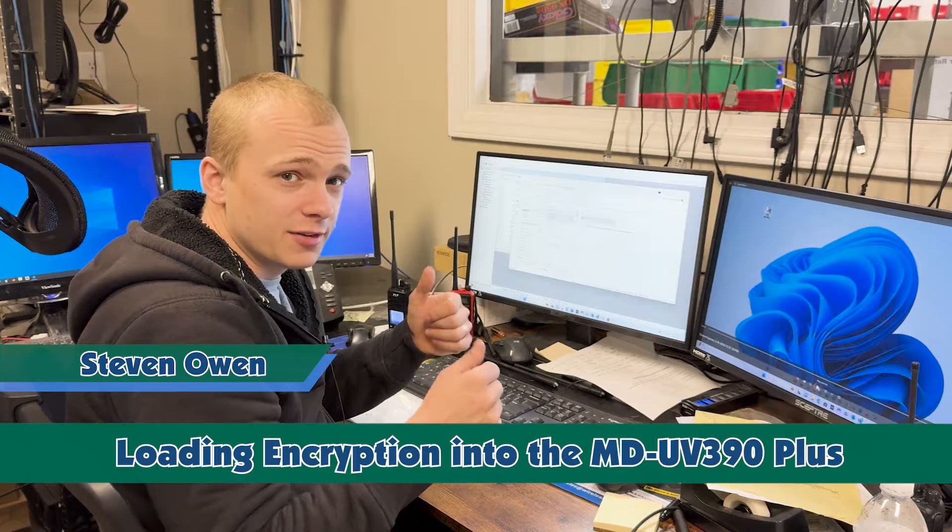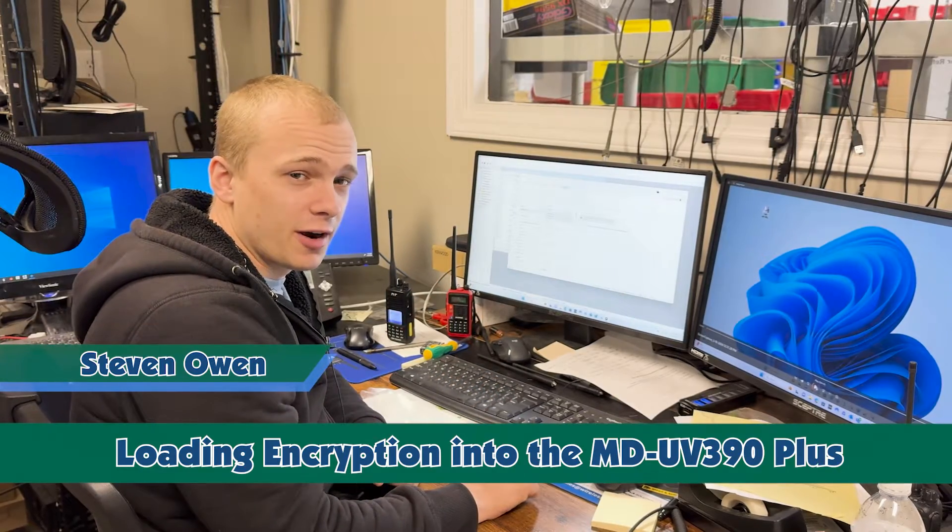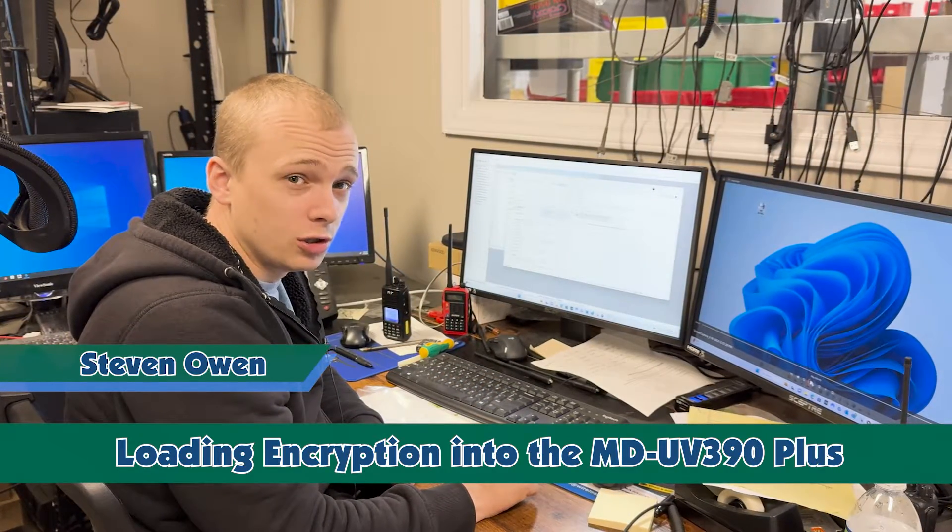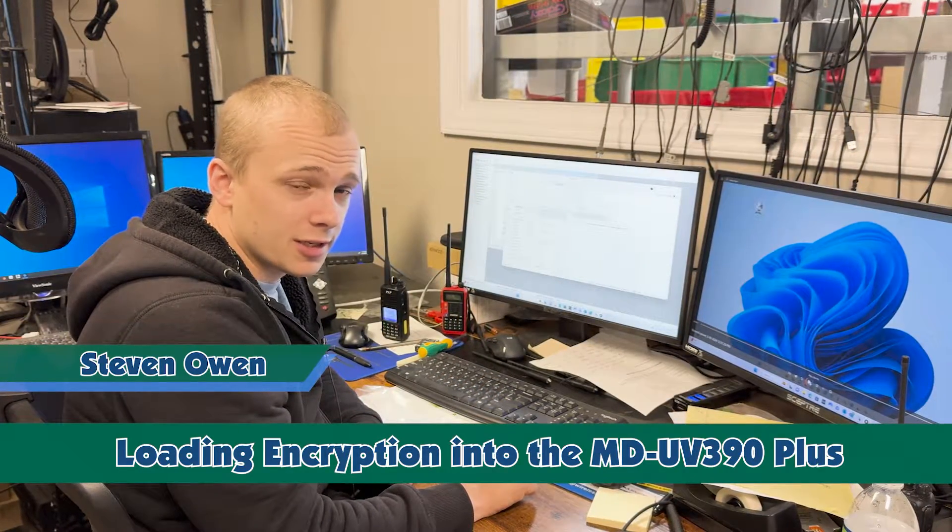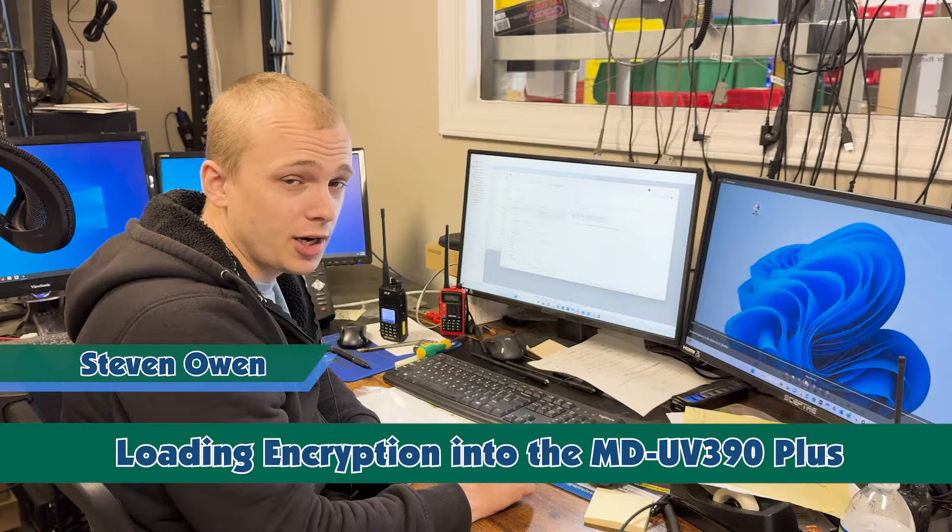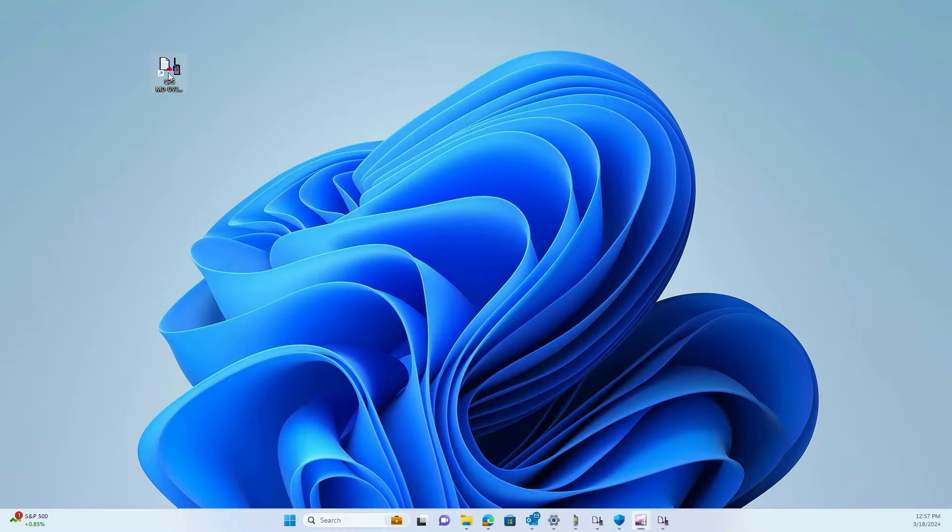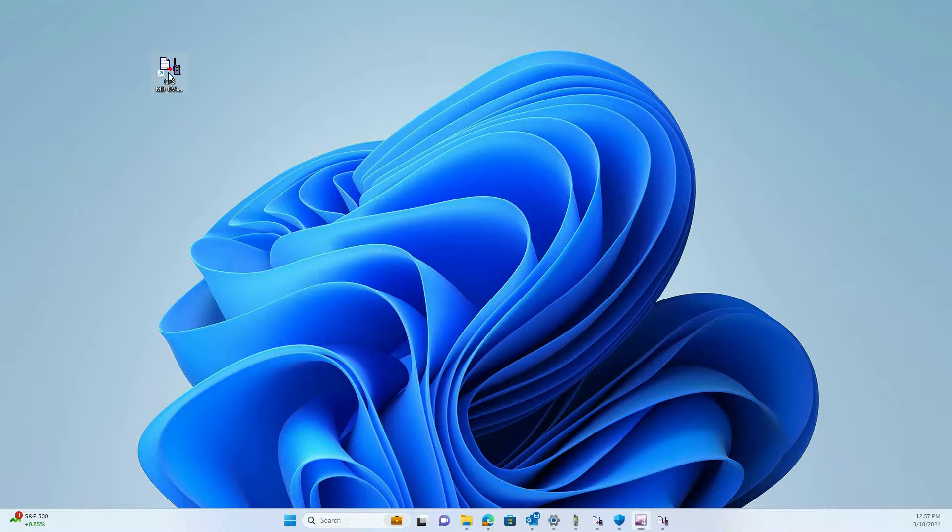Hello, my name is Steven from Buy2Radios.com, and today we're going to go over loading encryption into the UV390 Plus radio. The first thing you'll do to load encryption into the UV390 Plus radio is open up the radio software.